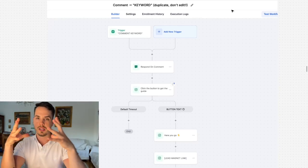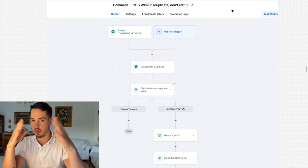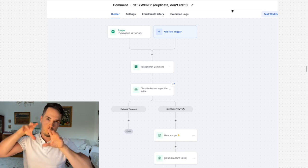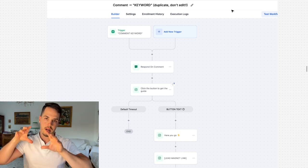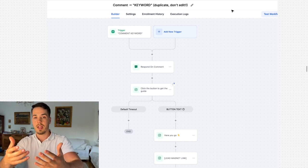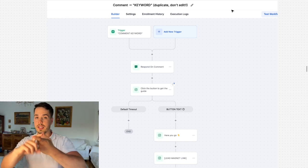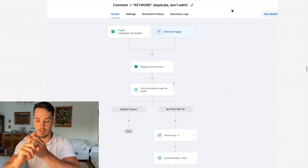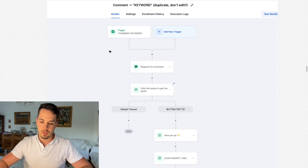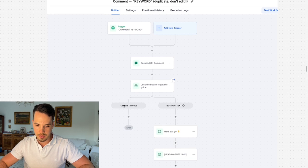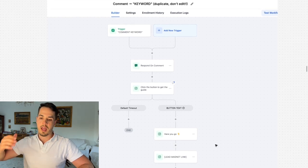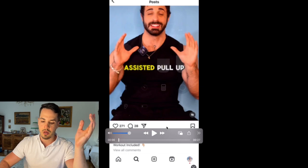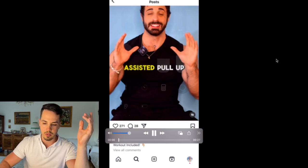In this video we're going to build a workflow automation in Go High Level so when people comment under one of your Instagram posts you automatically send them a DM with a lead magnet or a guide. We're going to set this up and it will look something like this when you're done. Before we start building it step by step, I just want to show you how this will look in real life.